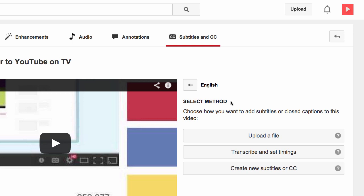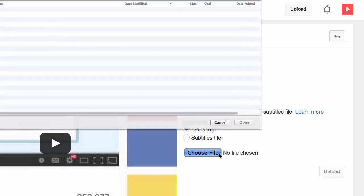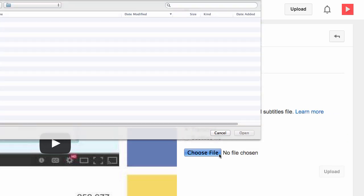If you already have a transcript file, you can upload it directly by clicking the Upload a File button. Just click on the Choose File button and then click Upload.